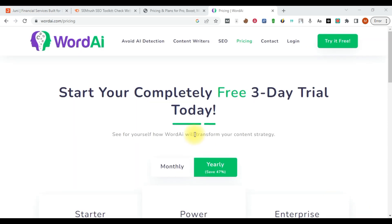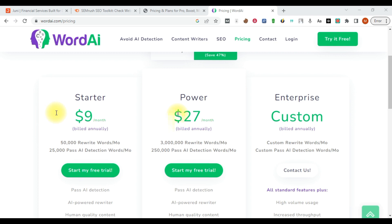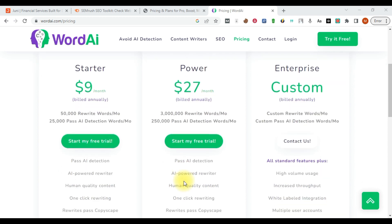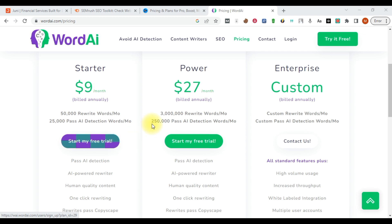If you are a content creator and you want to start rewriting articles online, Word.ai is one of the most powerful article rewriters out there. You can see the different price plans available. If you want to try a plan — for example the $27 US dollar plan — you click on 'Start My Free Trial,' but once the free trial expires, they automatically debit you if you are using your main credit card.